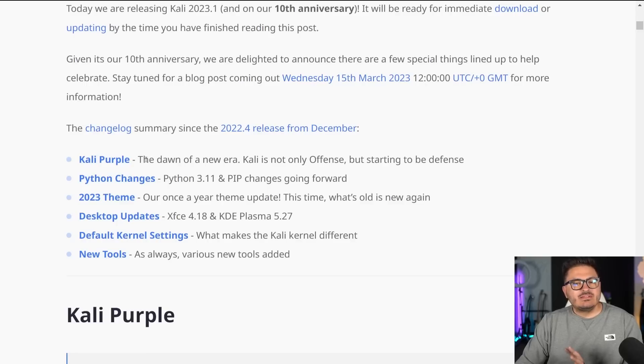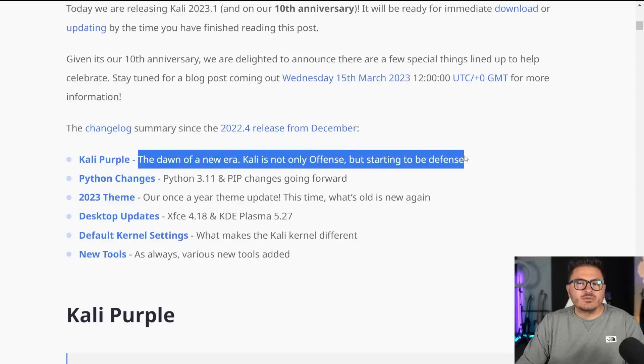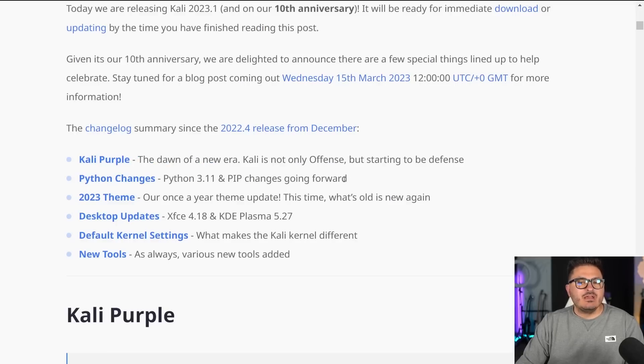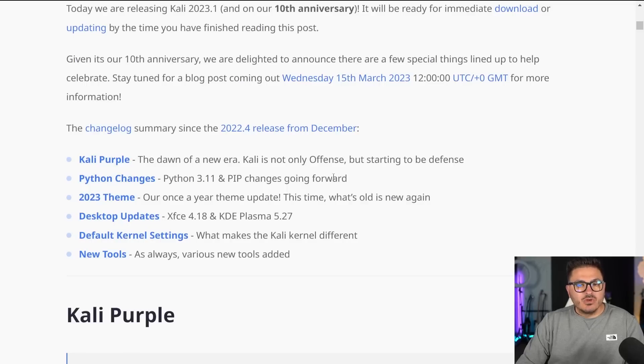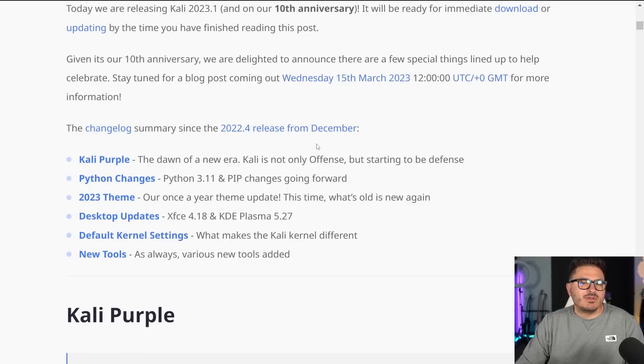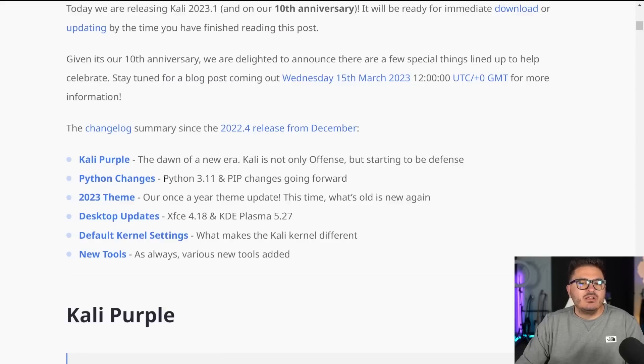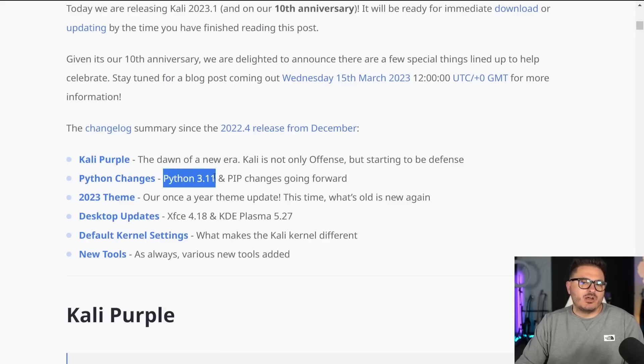Now, the biggest thing that they're hyping is Kali purple, and that's what we're going to spend most of our time on today. There are some changes to Kali Linux in general, we'll talk about the installation and some of that as well. The other big changes: Python 3.11.